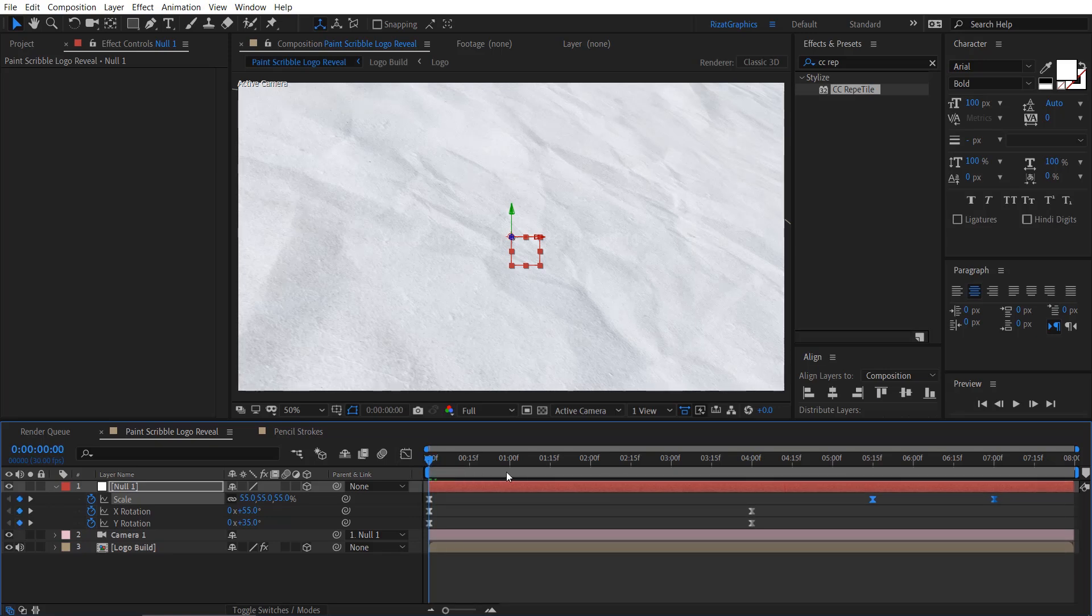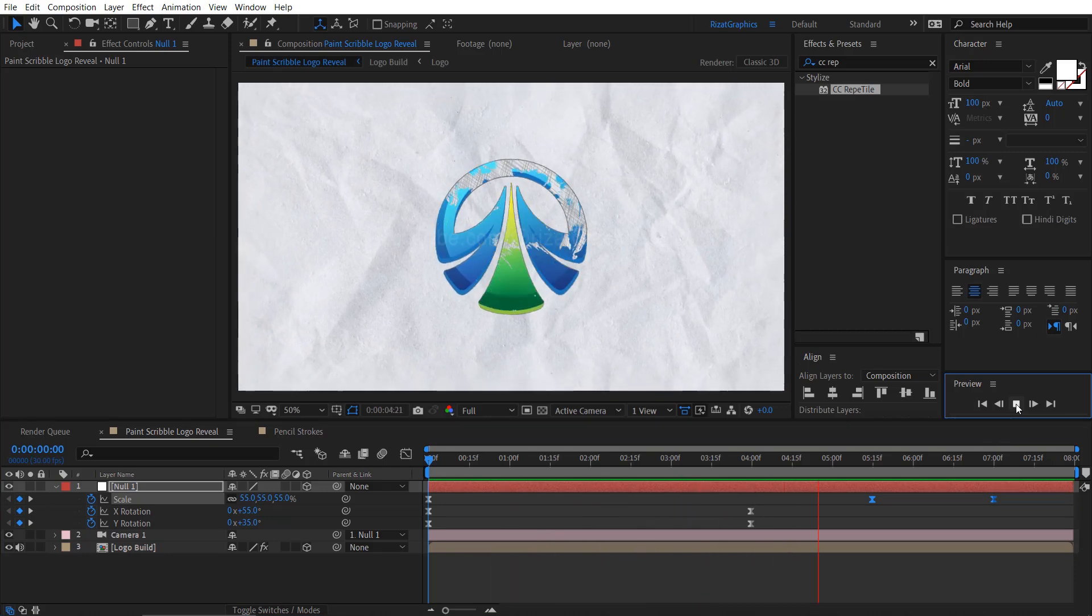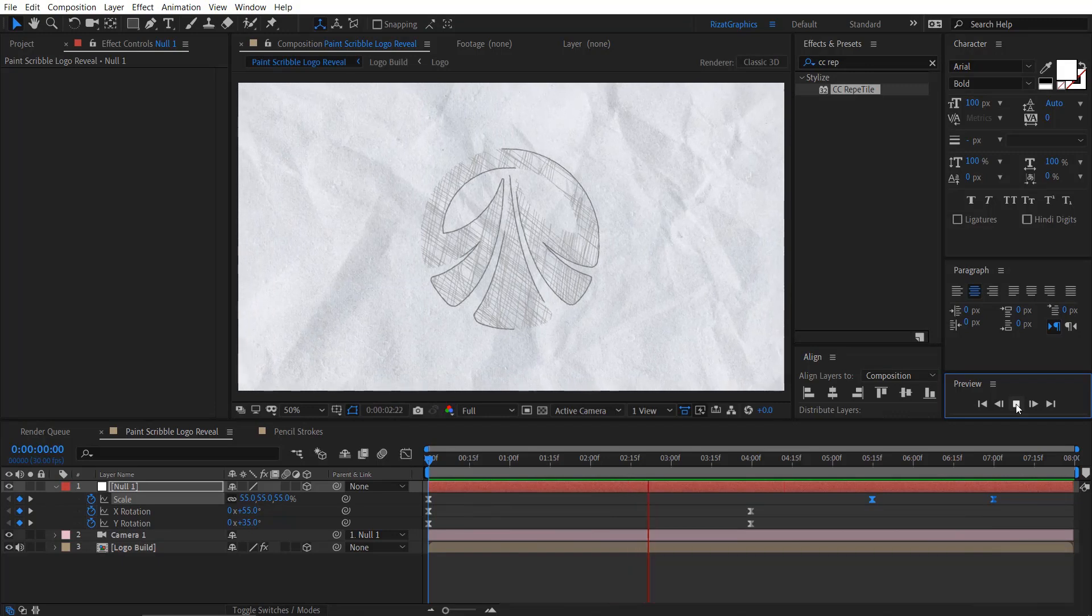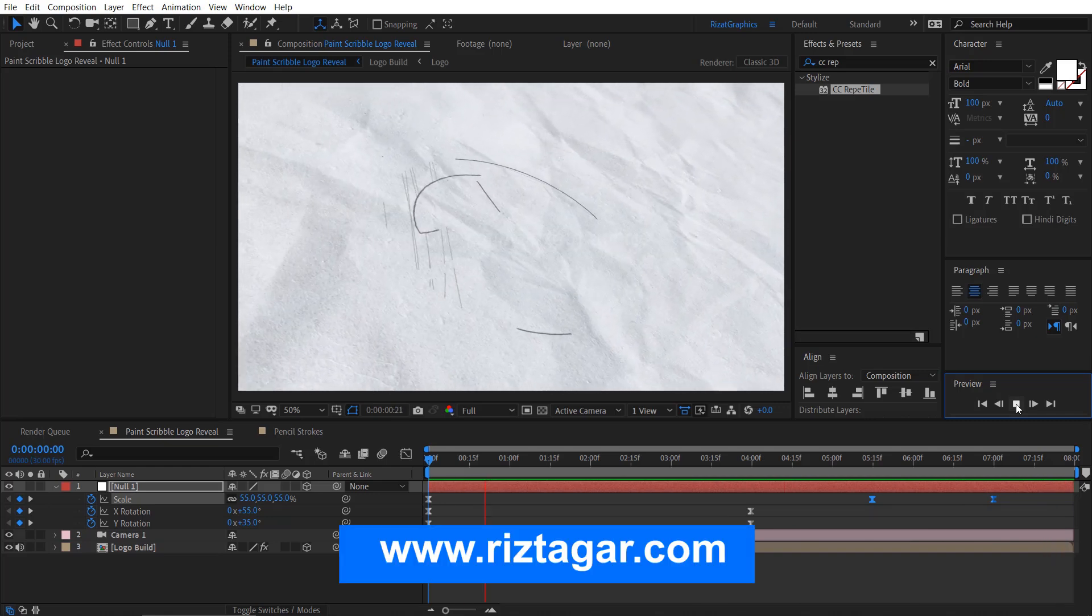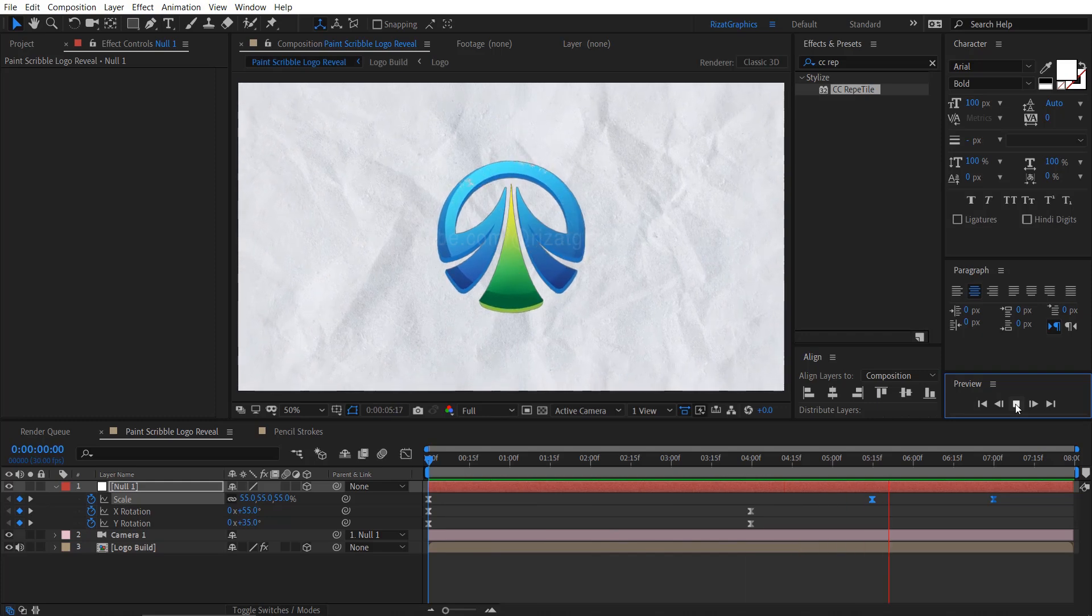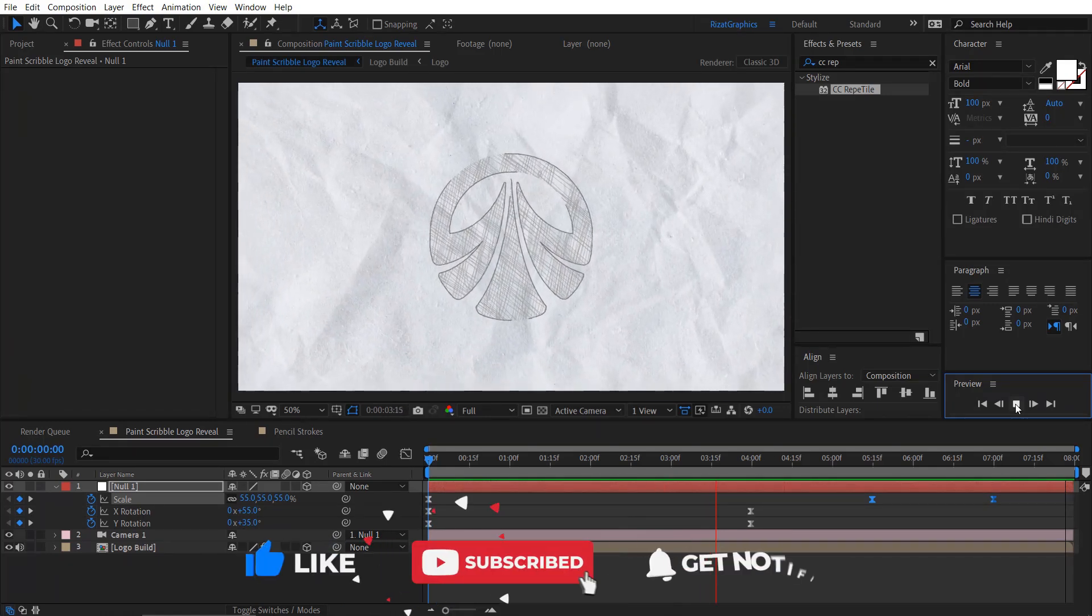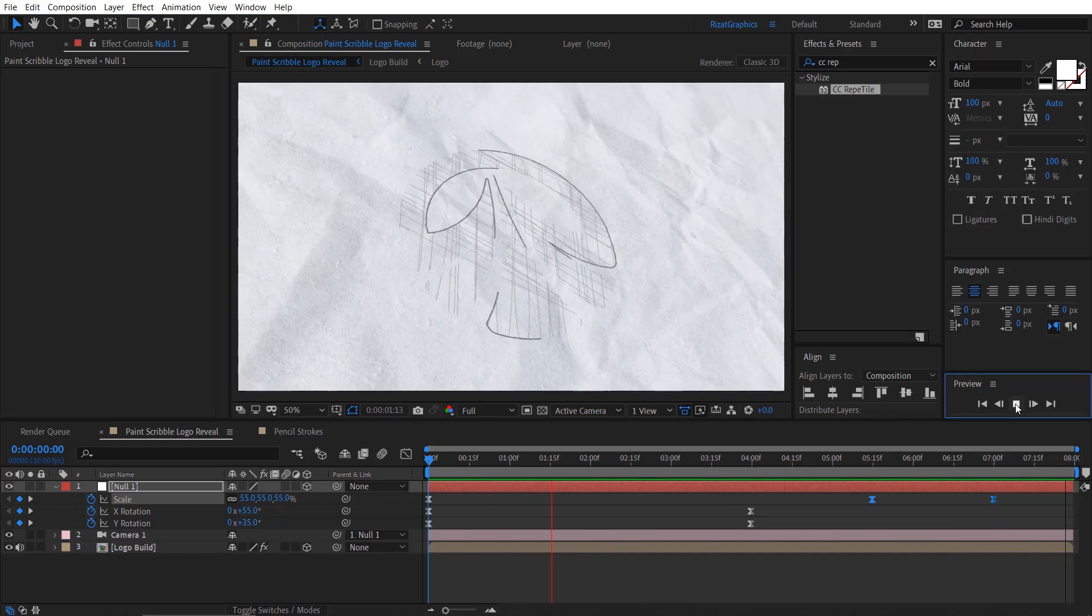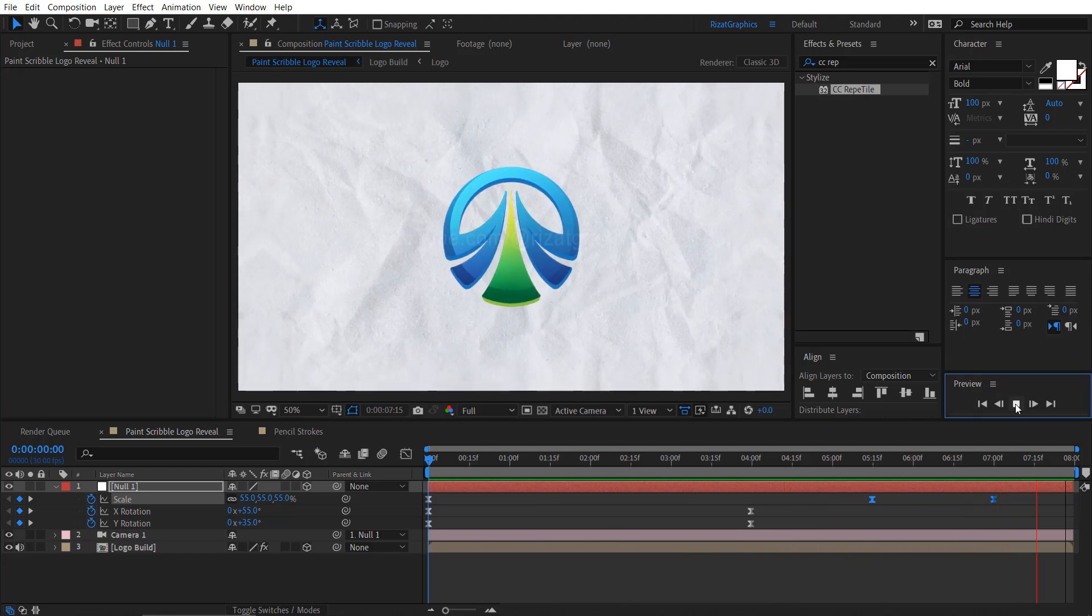Let's see the final output. Cool, I am happy with the final results. Congratulations, you have learned to create a dynamic and eye-catching paint scribble logo reveal in Adobe After Effects. You can download everything from my website. If you enjoyed this tutorial, explore my other videos for more exciting content. Show your support by liking, subscribing, and sharing your thoughts in the comments section. Your suggestions are highly appreciated. If you gained new knowledge, consider supporting the channel. Thanks for watching and happy animating.